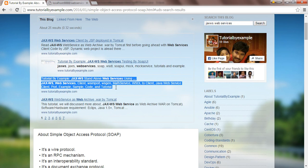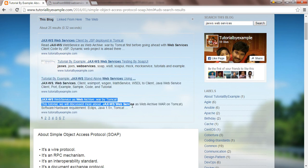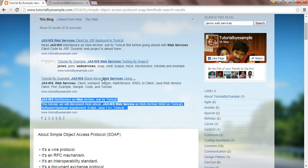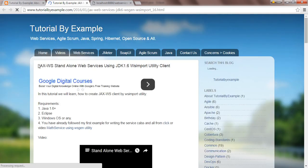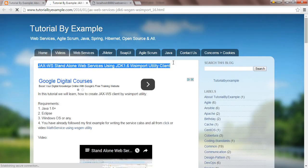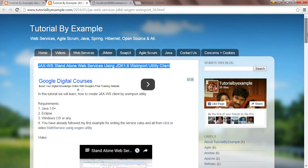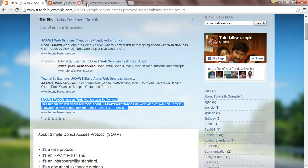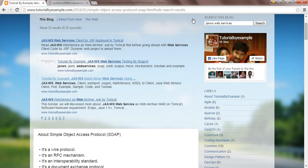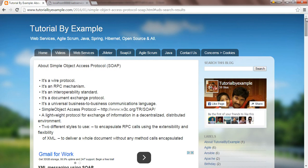You can go through the JAX-WS web services client link and you will get details about the services, or you can go ahead with another approach. With either approach you can get the endpoint URL. For example, if you go through the standalone web services client, you'll get how to generate and consume it. Now our agenda is to go through Simple Object Access Protocol.